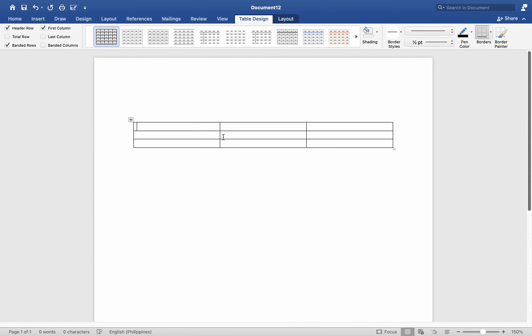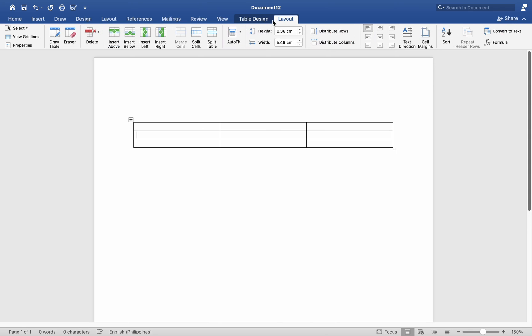Alright, so what I want to do is place a row up here. At the moment, I'm in the middle row. To add a row above, select the Layout tab, hit Insert Above, and you will have the same option to add a row below.